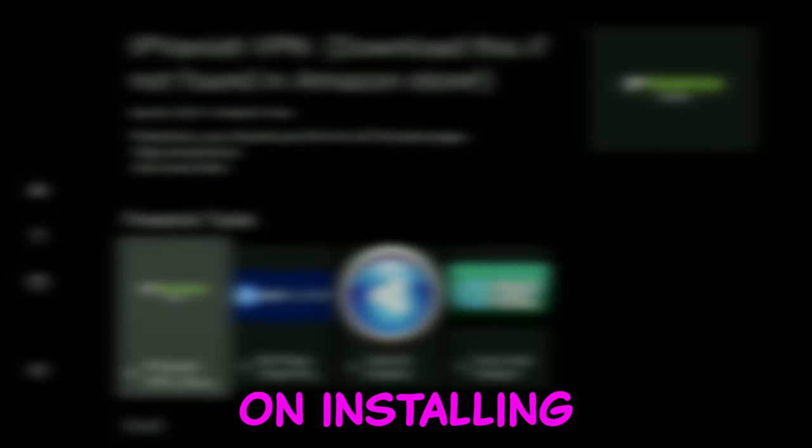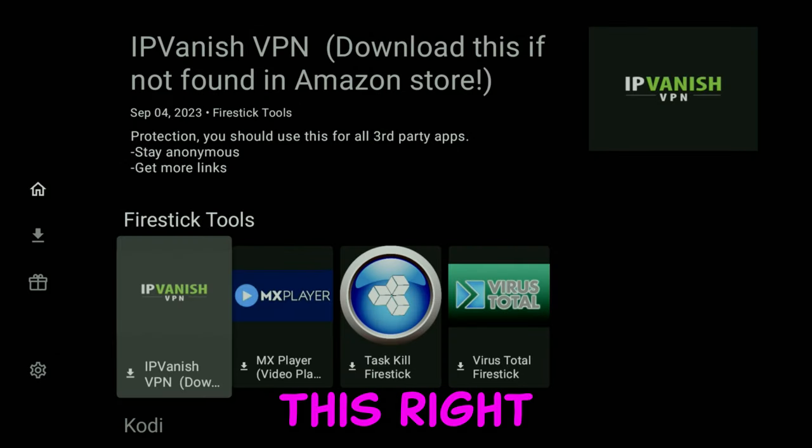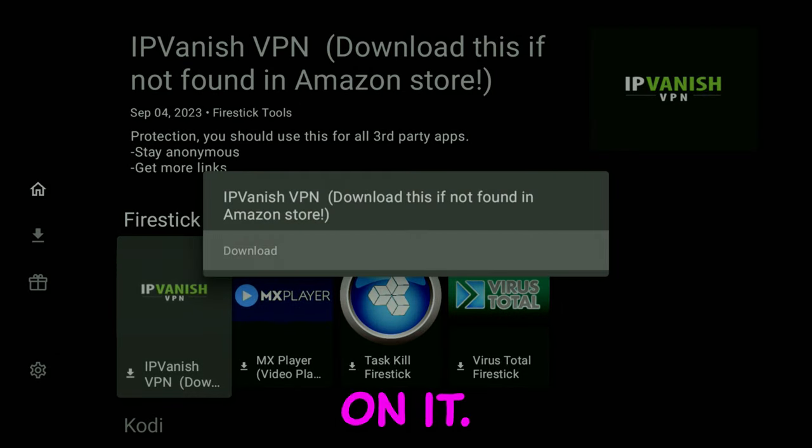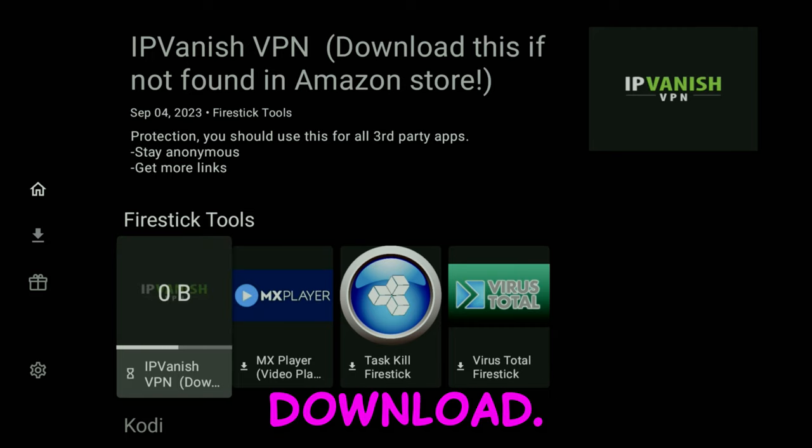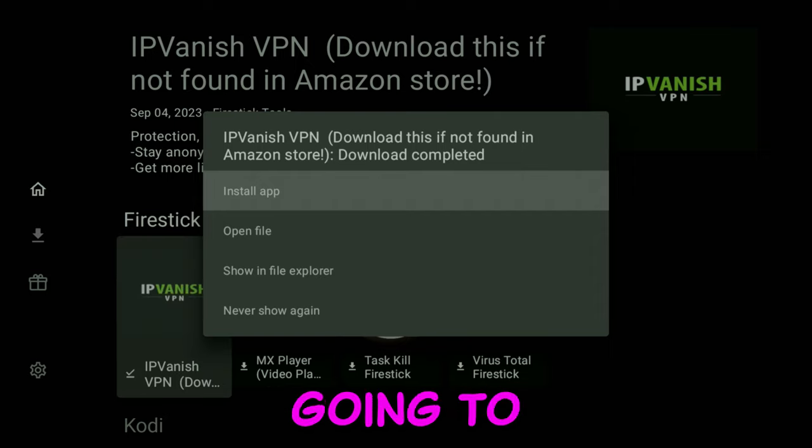Let's go ahead and do a quick demonstration on installing one of these. Let's choose this right here. Just click on it, click on Download. It's going to download the file, then it's going to pop up a menu to install it. You're going to click OK.